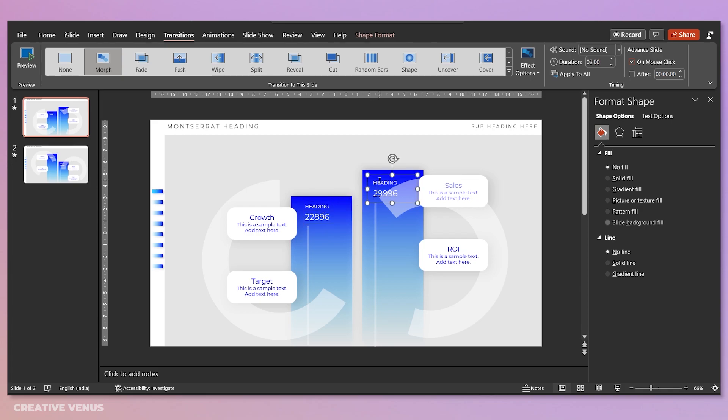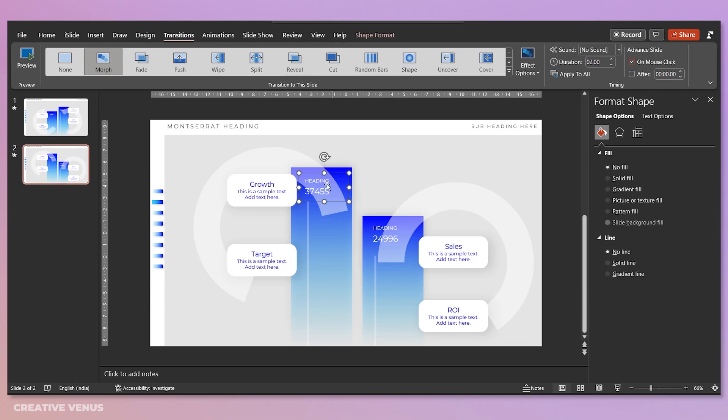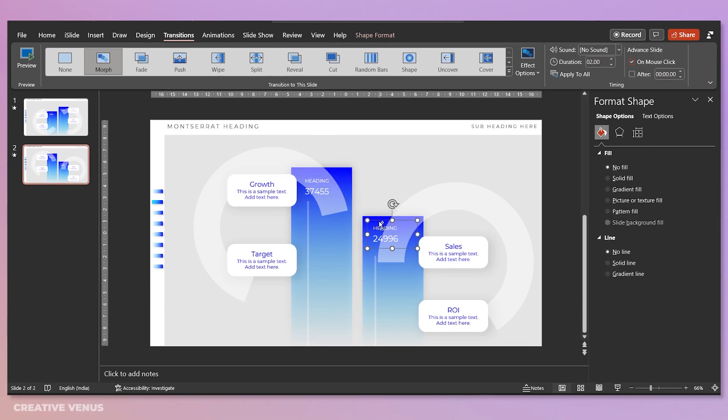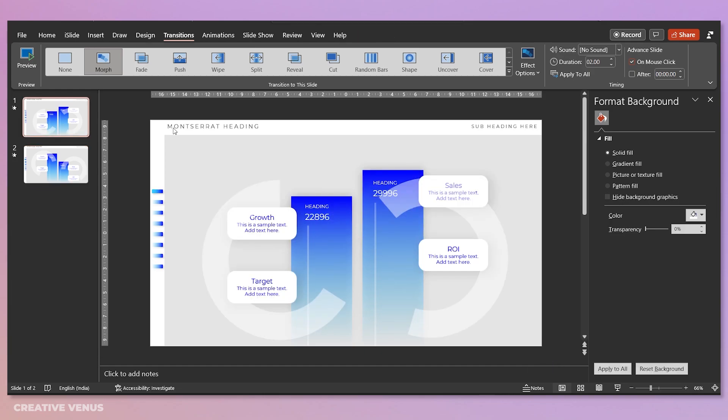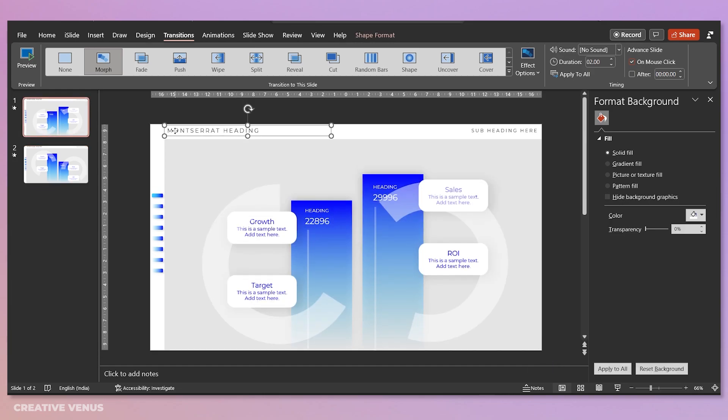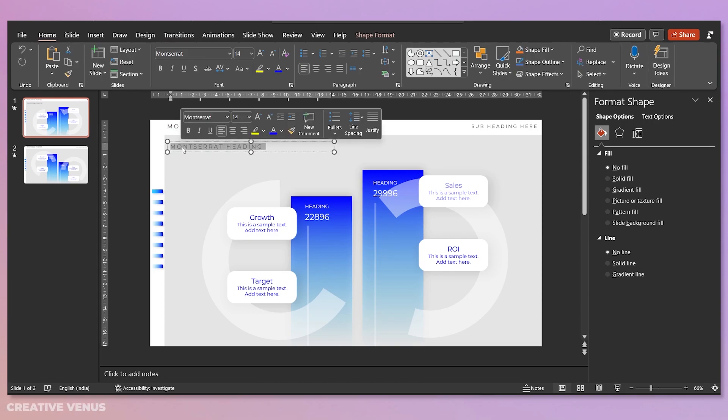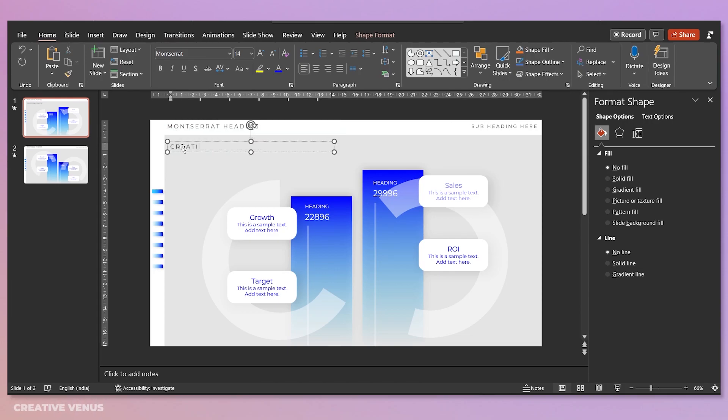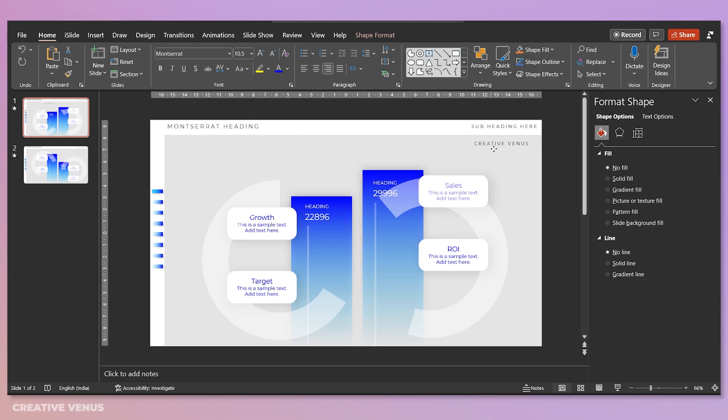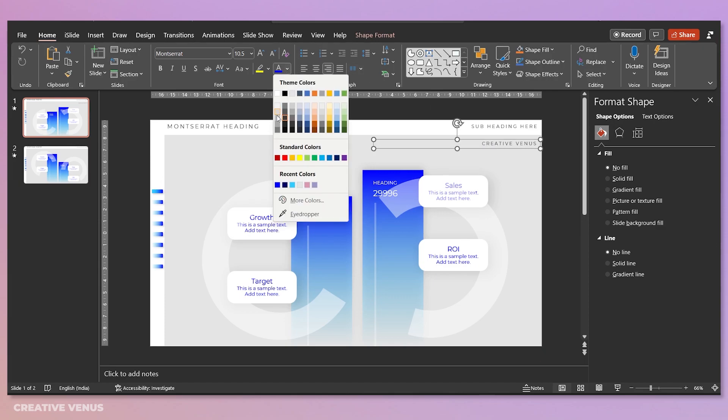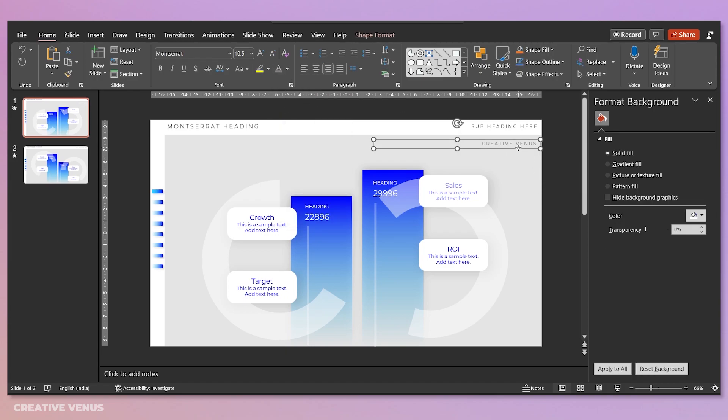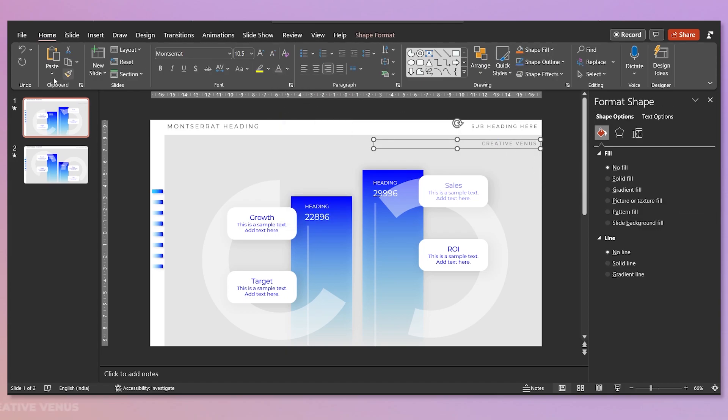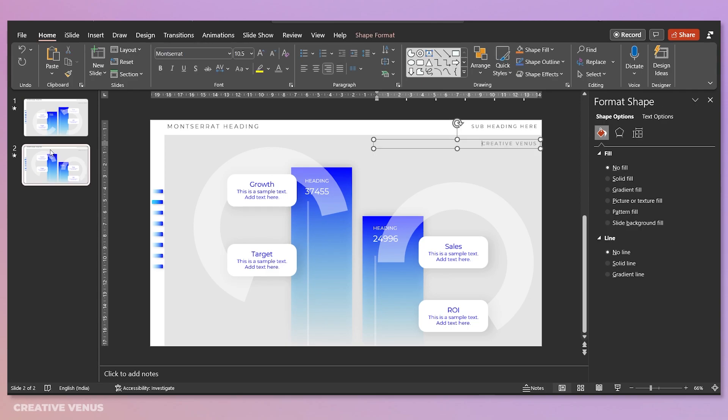And also ungroup these text boxes, because for the morph transition, if you have everything ungrouped, it works in a very streamlined manner. Now duplicate this title and let's add some text. So we have written Creative Venus, reduce the font size, align it center or right. Let's put it on the right side here on the first slide and change the color to dark gray. Paste the same on the second slide.